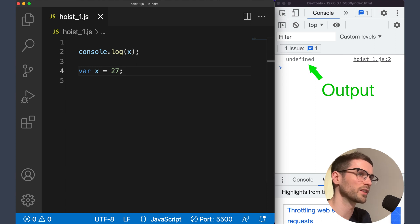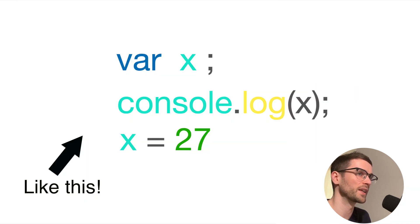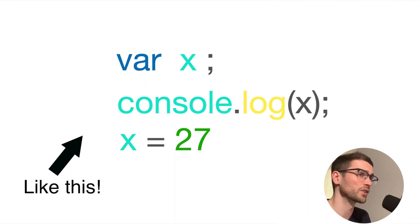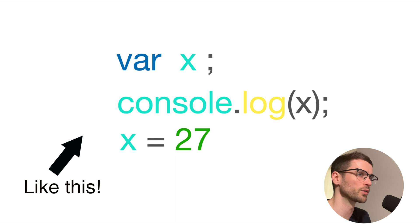This is because the declaration gets hoisted above the console log, but the initialization stays below that line. So it doesn't know anything about the value 27 at the time of execution.